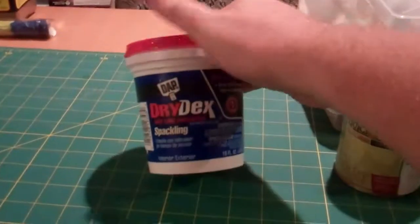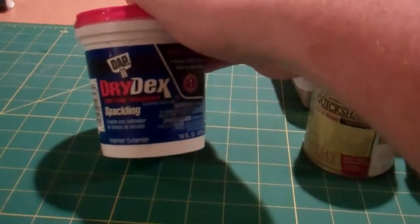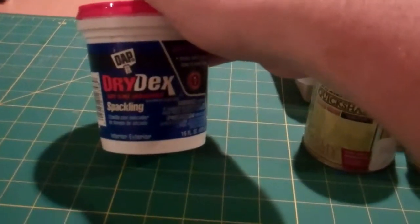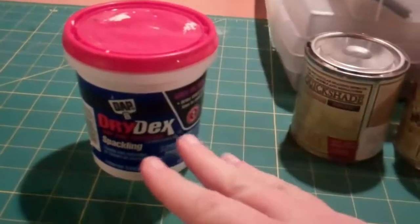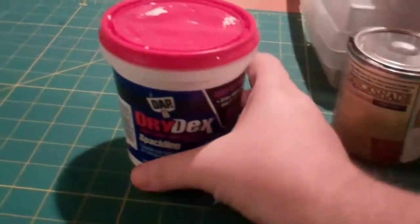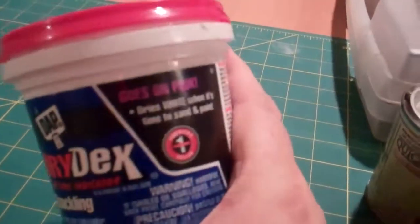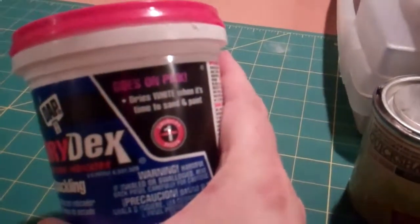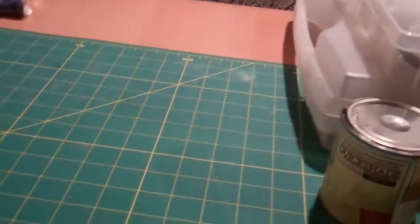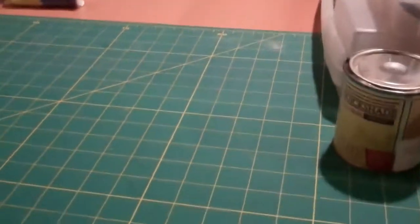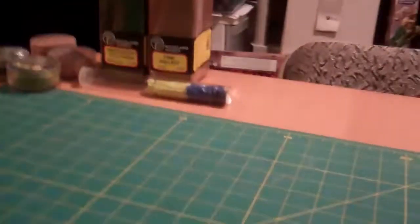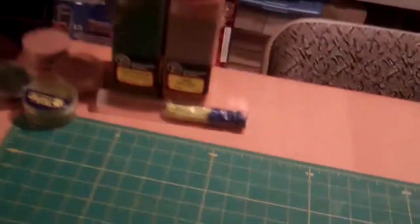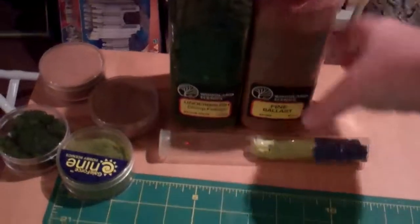Last, almost last, we have Drydex. So we use this for basing. When I want to make terrain, and I want to put the minis in terrain, I put this stuff on. This particular Drydex is nice because it goes on pink and dries white. So when you put it on, it'll be pink, and you'll know it's dry when it turns completely white. It's the kind of stuff you use for caulking and doing finishing on houses, but it's perfect for our purposes of making bases.